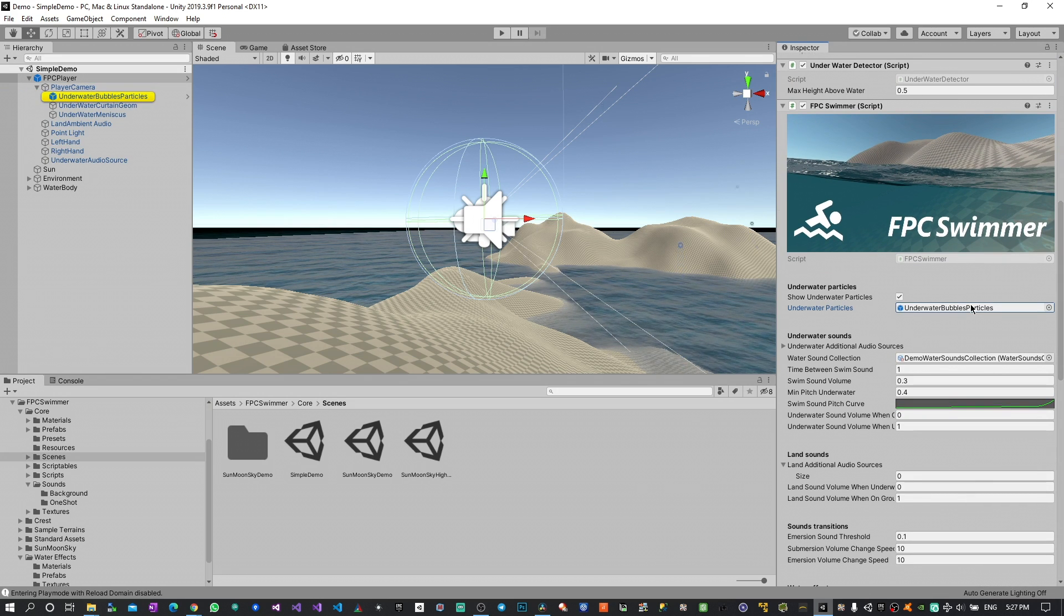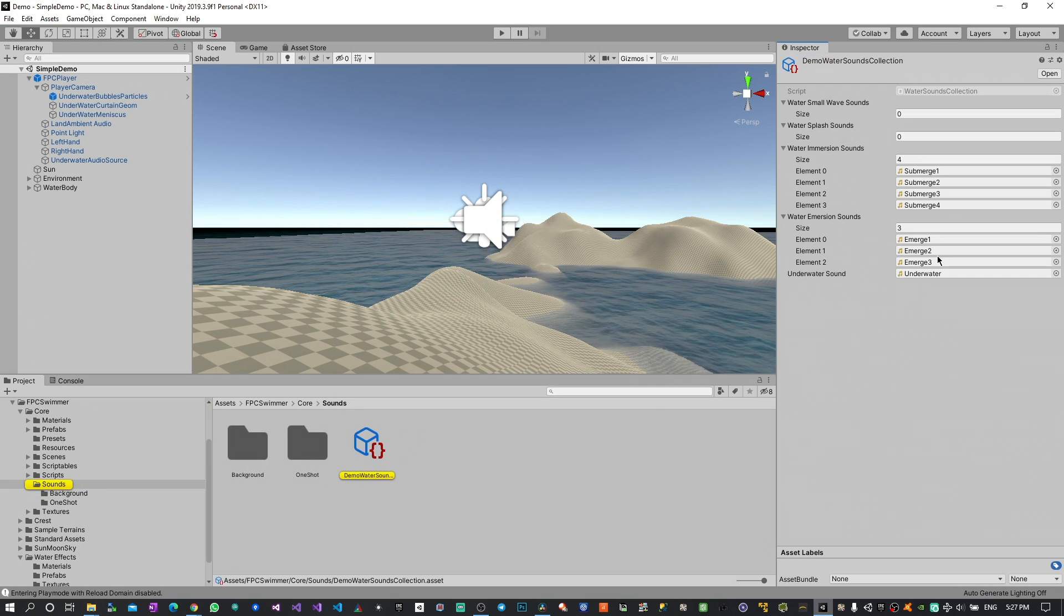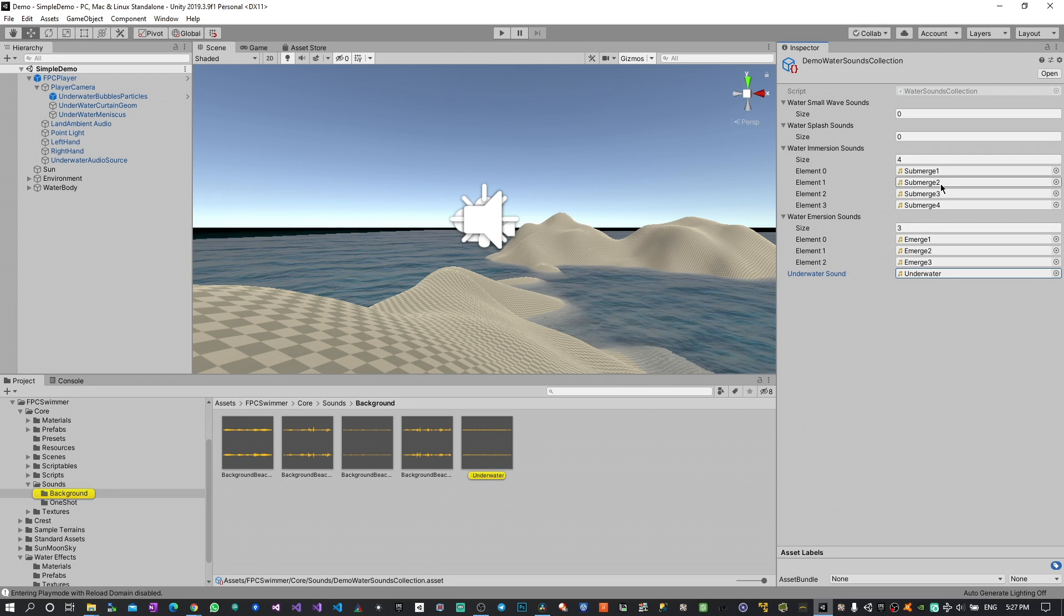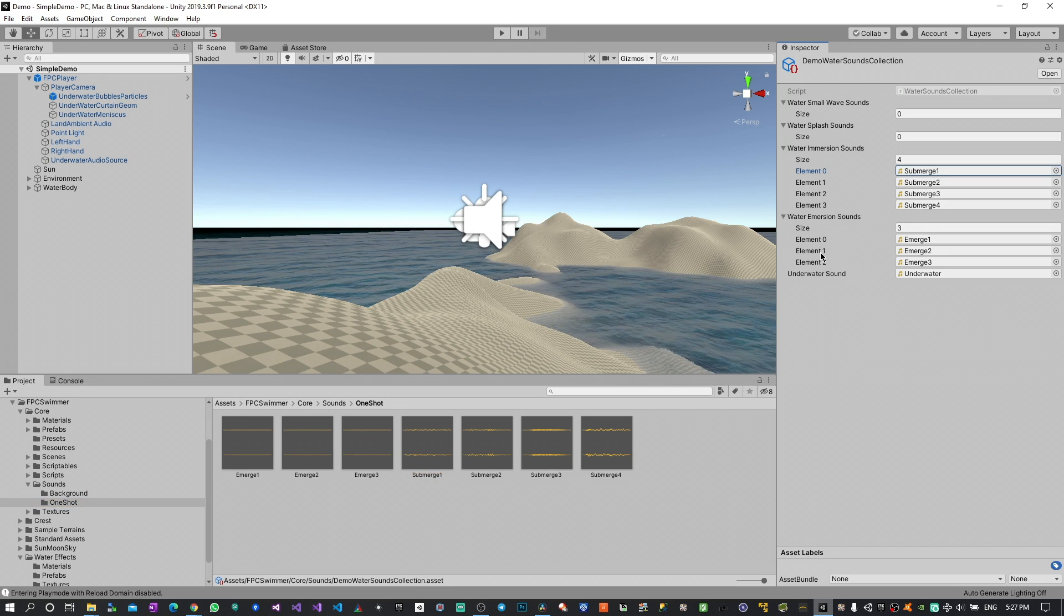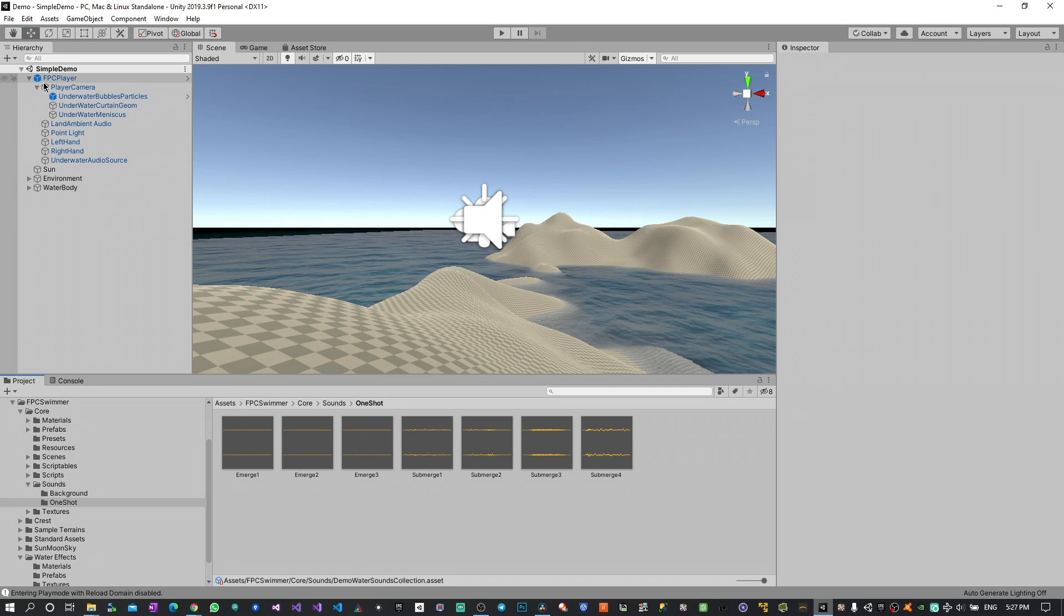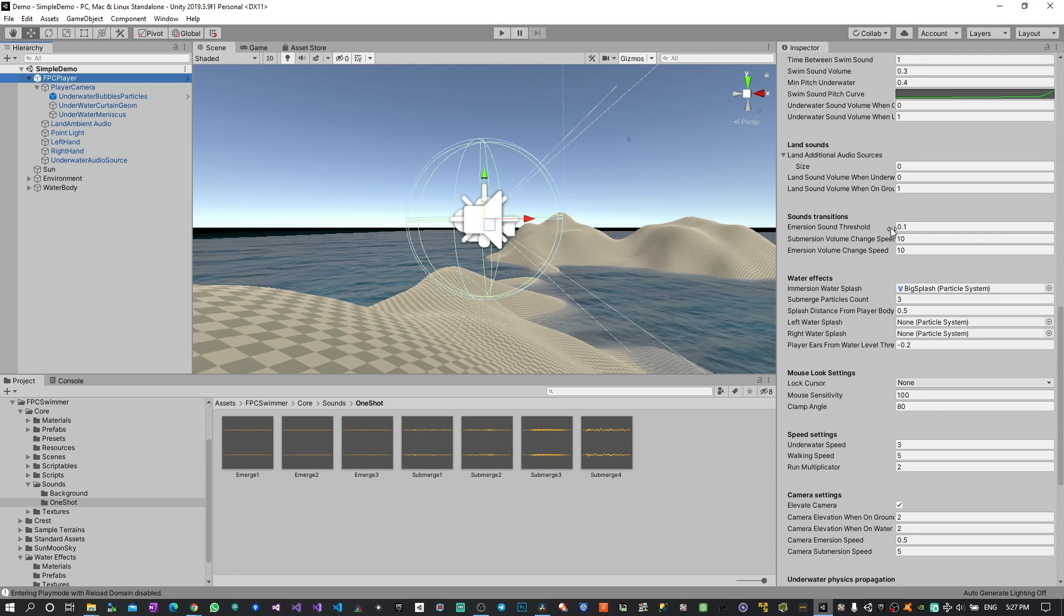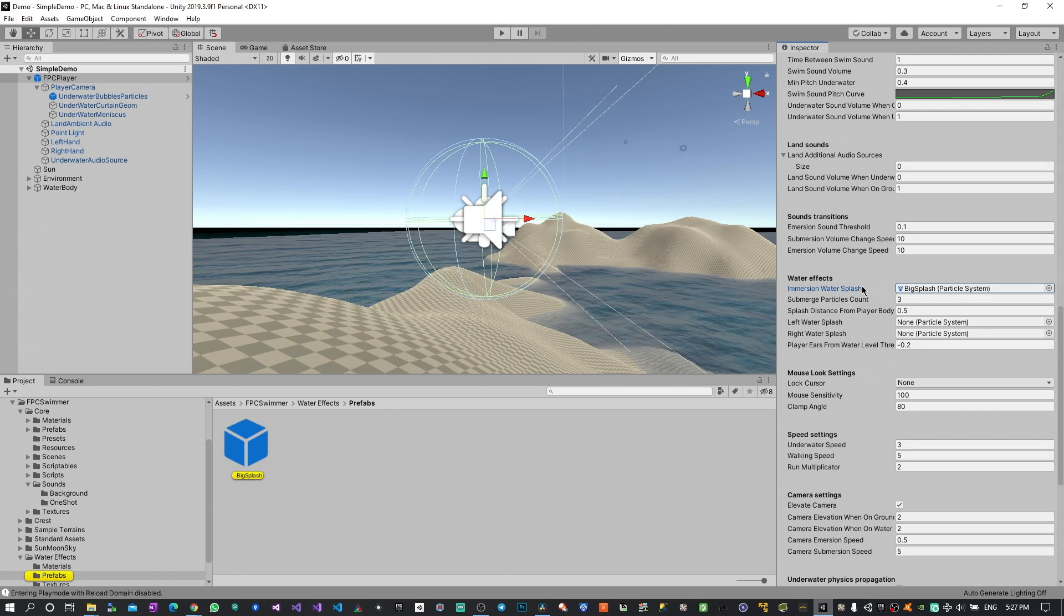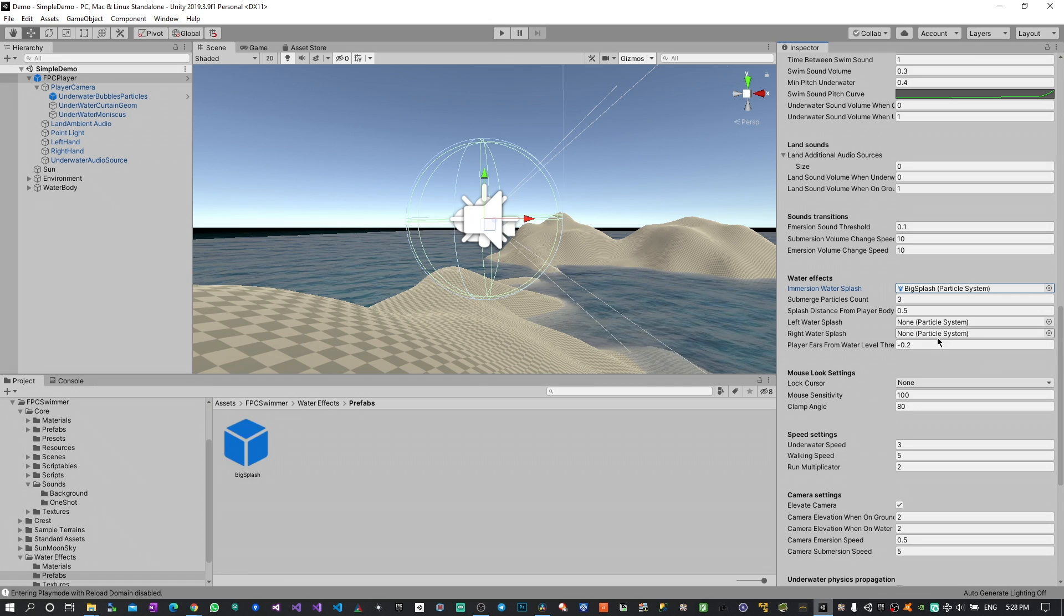I can show you the parameters that are used. So this is the particle system that is enabled when you are underwater. Then this is the collection of sounds that can be used to control the background loop when you are underwater or play one shot some immersion or immersion sounds when you go from the seashore to the water and back. At the same time you can have more controls on the transitions so you can decide when those sounds are actually played.